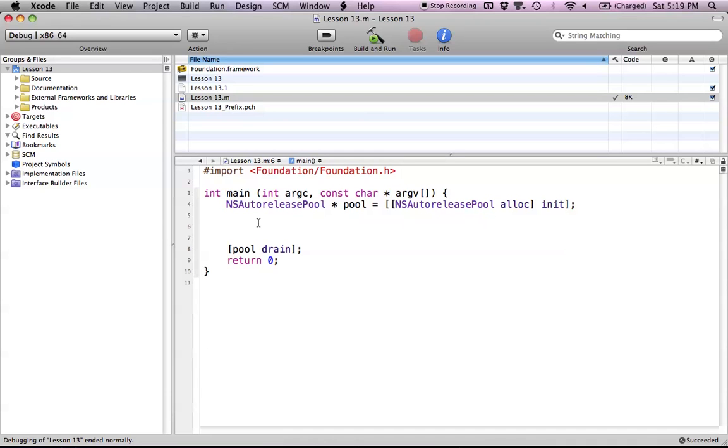Hello everyone and welcome to lesson 13 of Objective-C on the Mac. In this tutorial, I'm going to be covering how to use the NSMutableArray class in Objective-C.